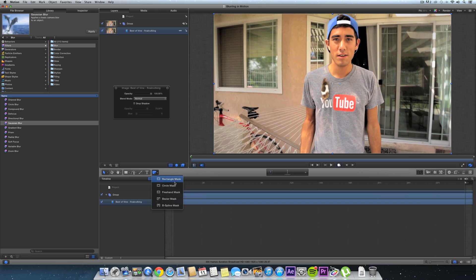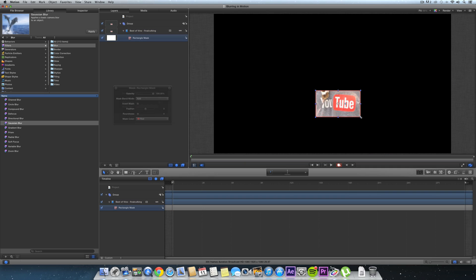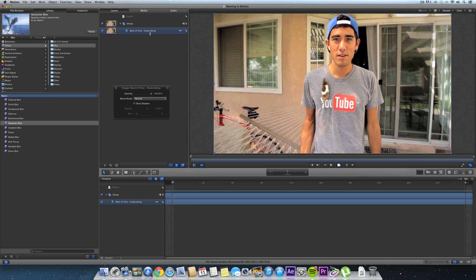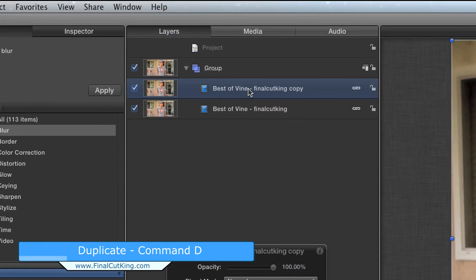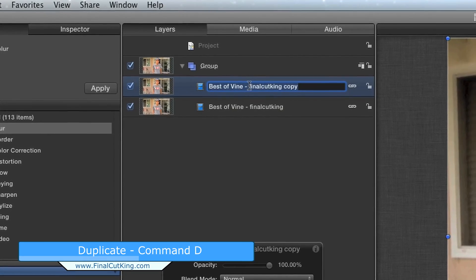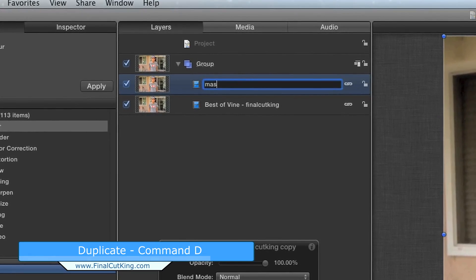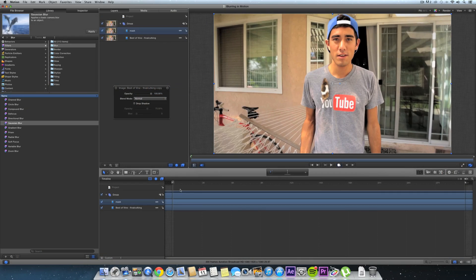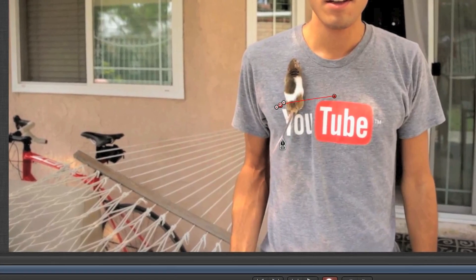Go down here to your mask when you've selected your layer and we're going to go to a Bezier mask. Sometimes depending on the logo you could just do a rectangle mask, but Vinny would be cut out so I don't want that. Let's duplicate this layer first - Command D - and I'm going to call this the mask. Now we'll select the mask, go down here to the Bezier, and we'll just draw our own around here.